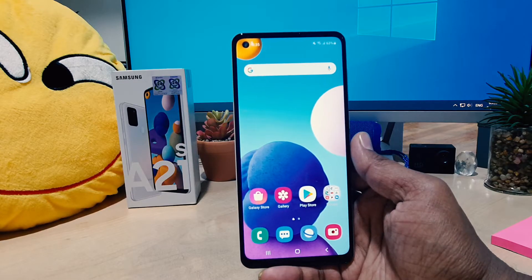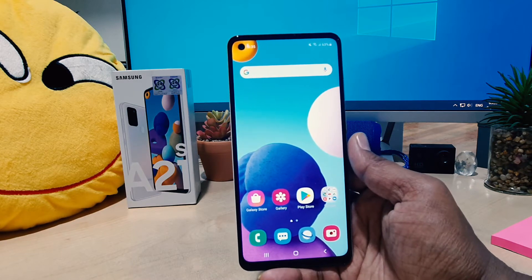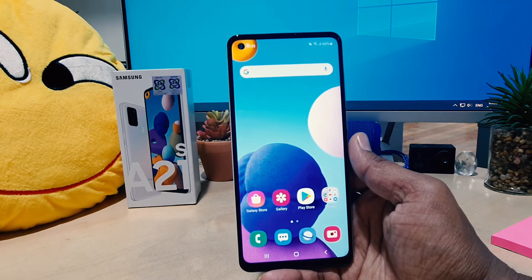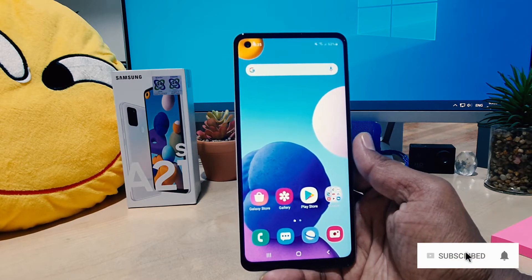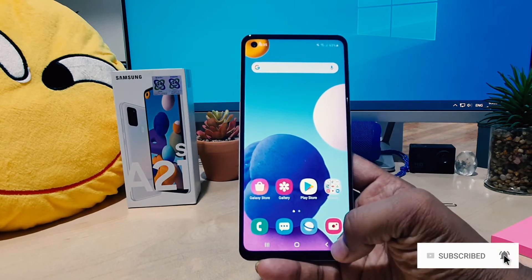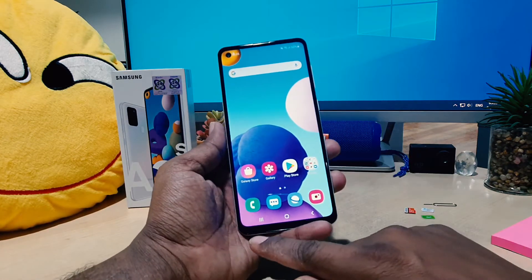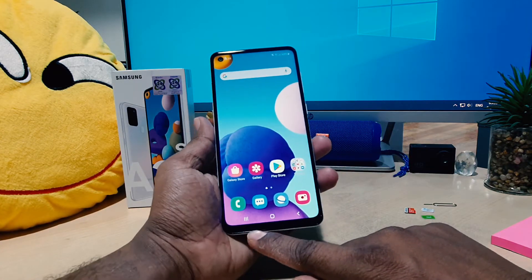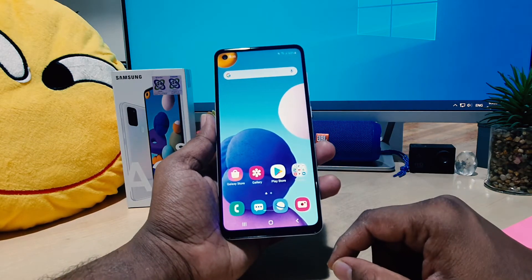You might have recently bought the Samsung A21s smartphone and you might be jumping over from a different brand. We all know different companies and different brands have different customized navigation bar systems — some phones have the back button on the left side, some have it on the right side.